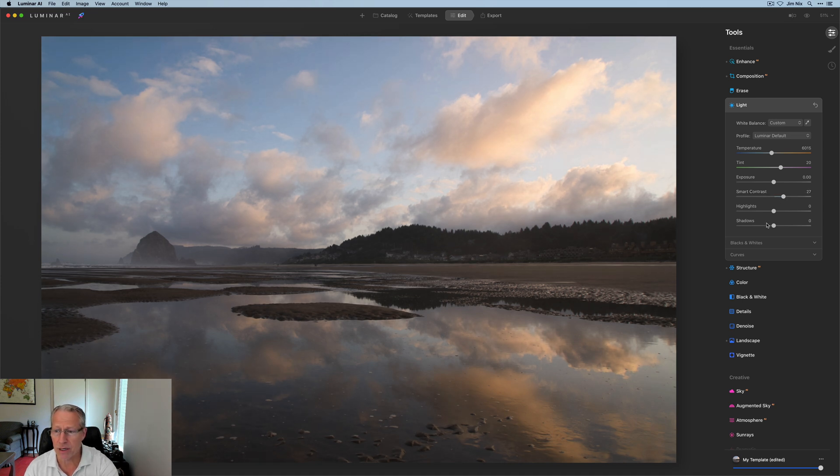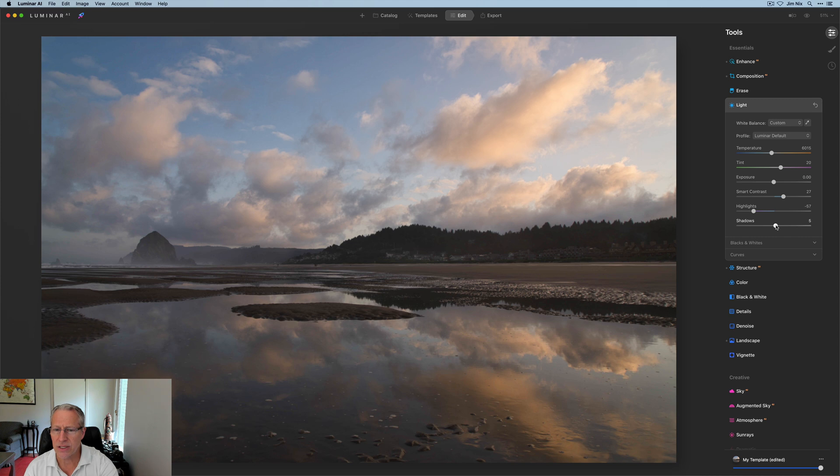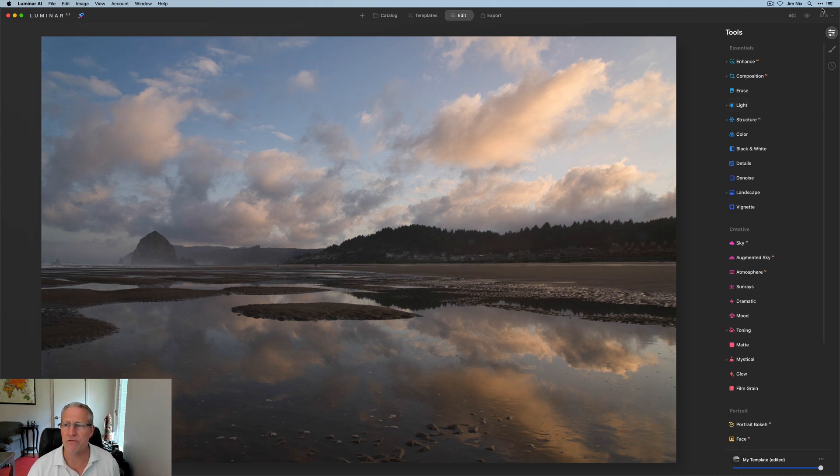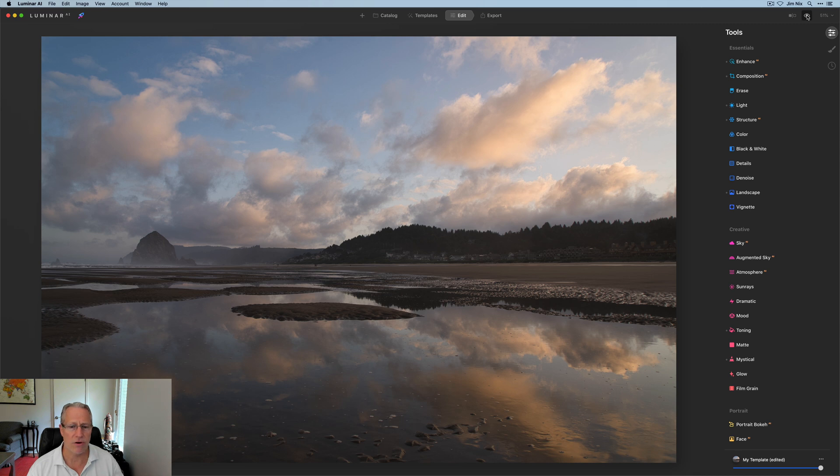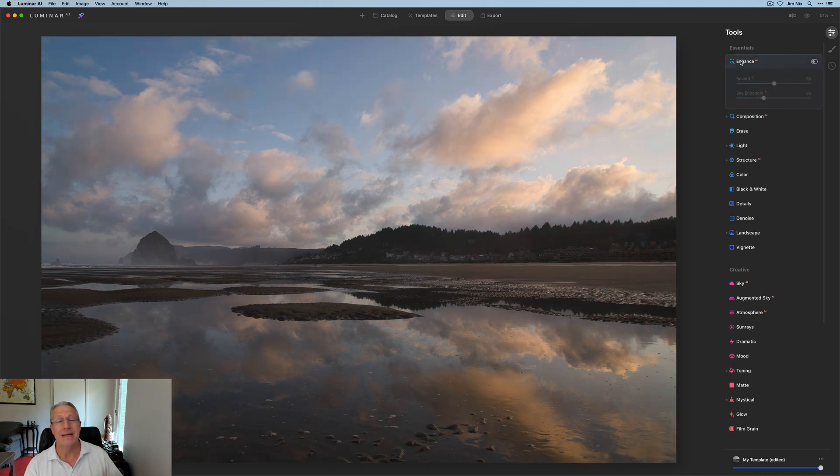I'm going to add a little bit of smart contrast. I'm going to pull the highlights down a bit, maybe something about like that, and lift the shadows really just a smidge. Something about like that. So very simple and straightforward adjustments so far. It's your basic kind of stuff. There it is before and after.